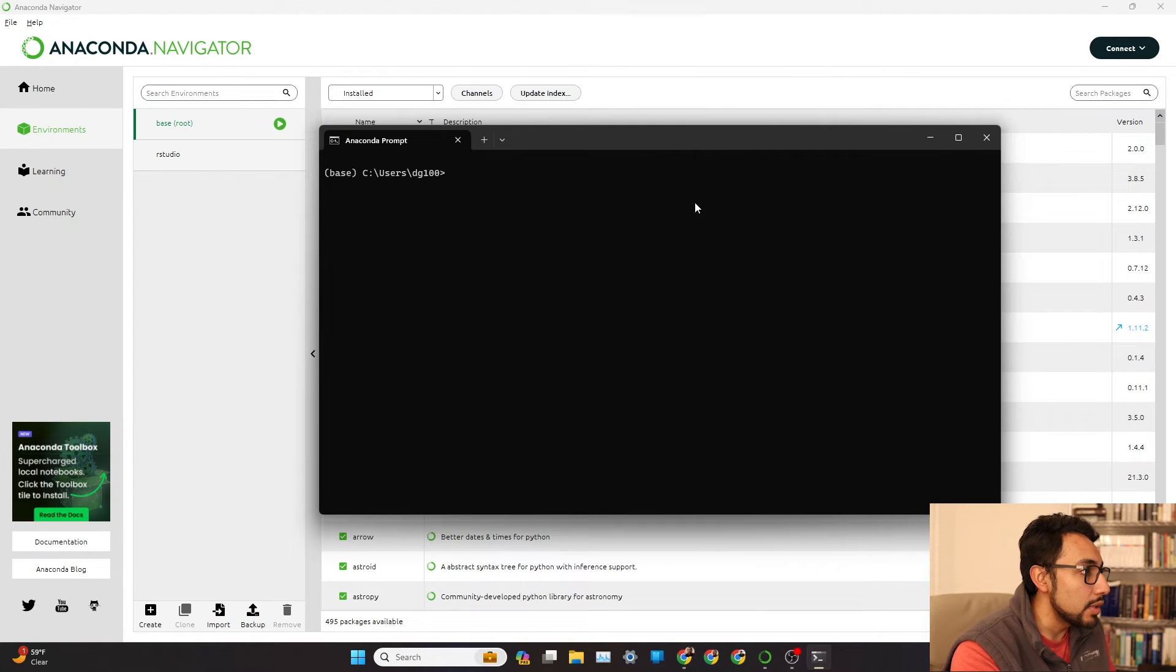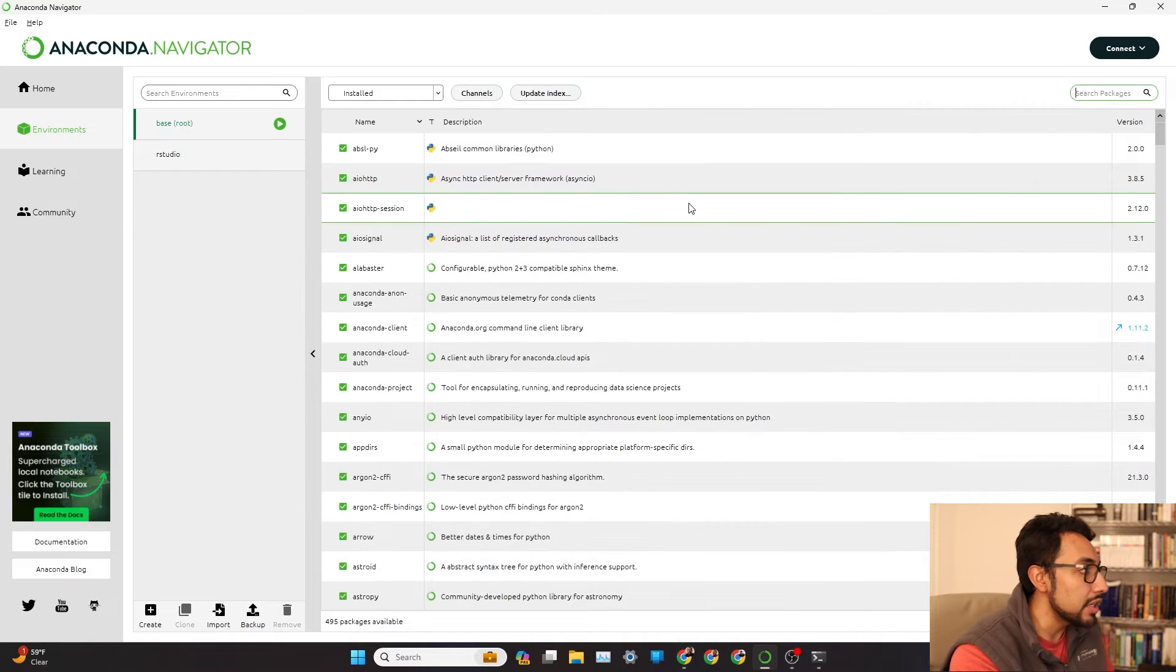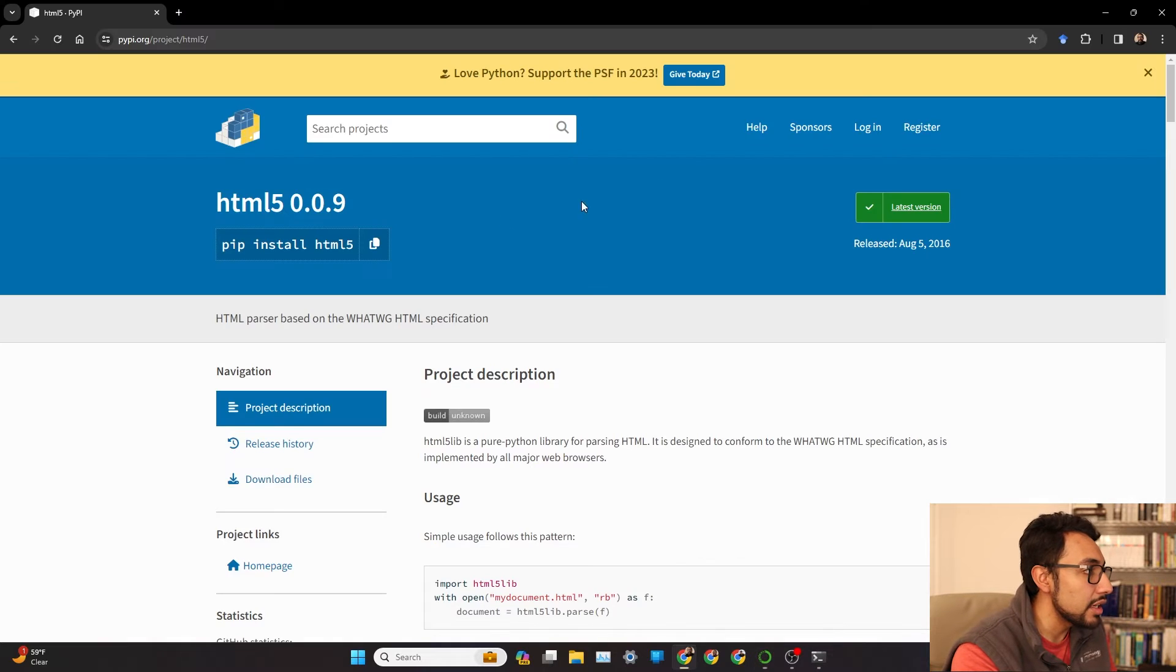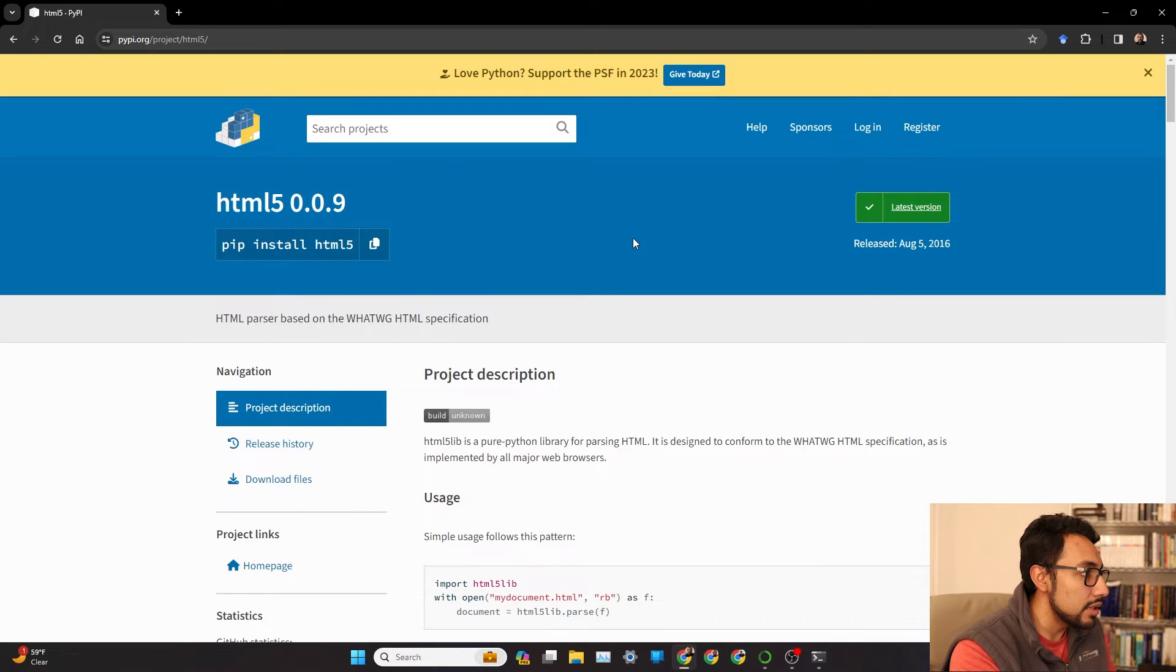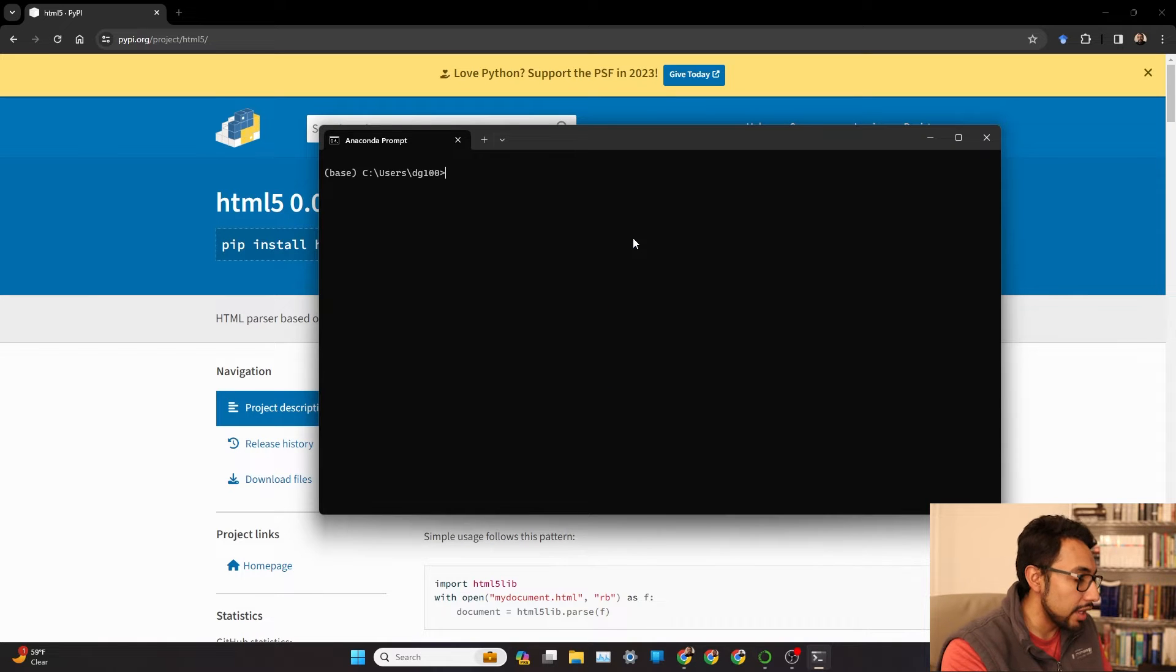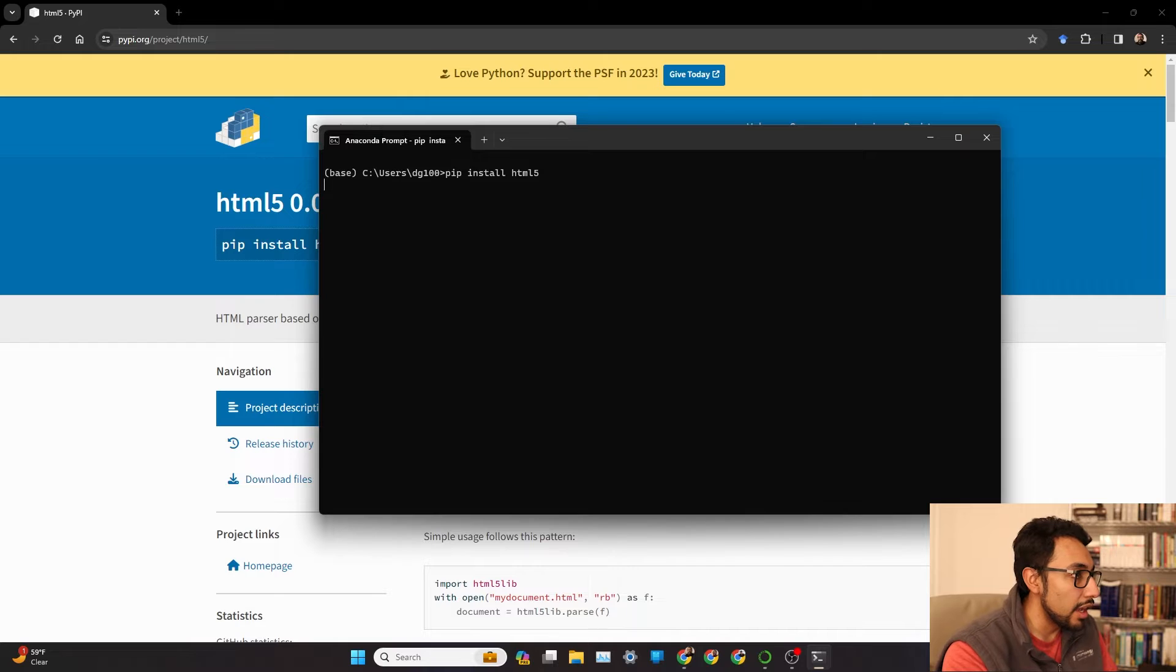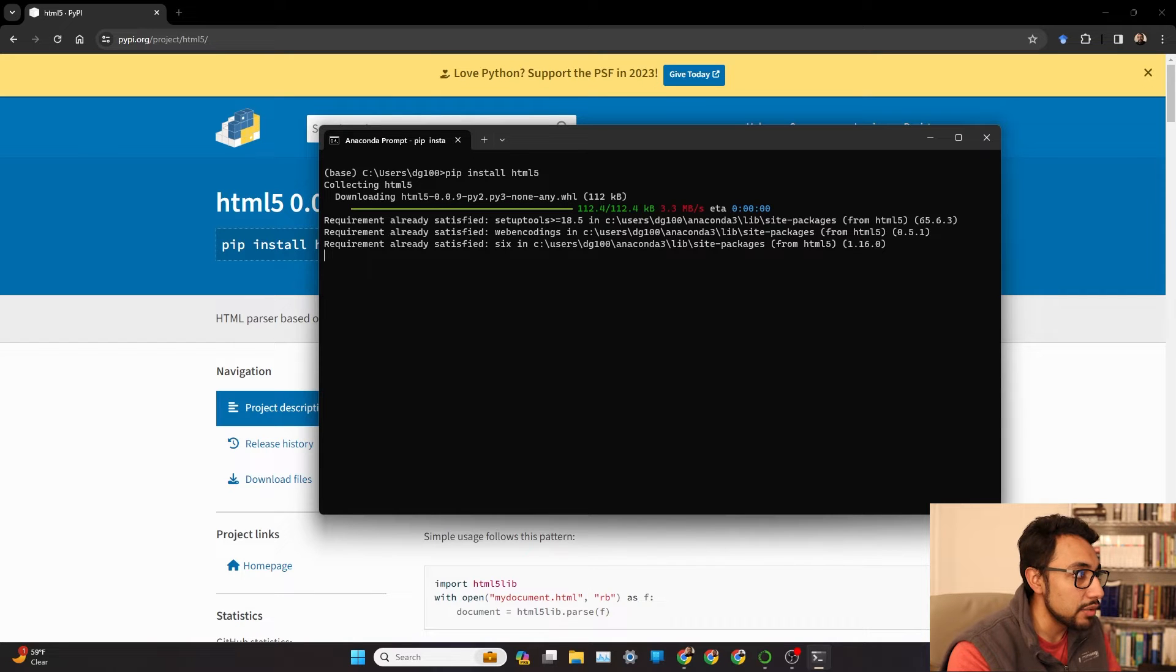And once that loads, pretty simple. We can actually go ahead and go to the HTML5 library website and copy over this pip install and paste it. We can run it.